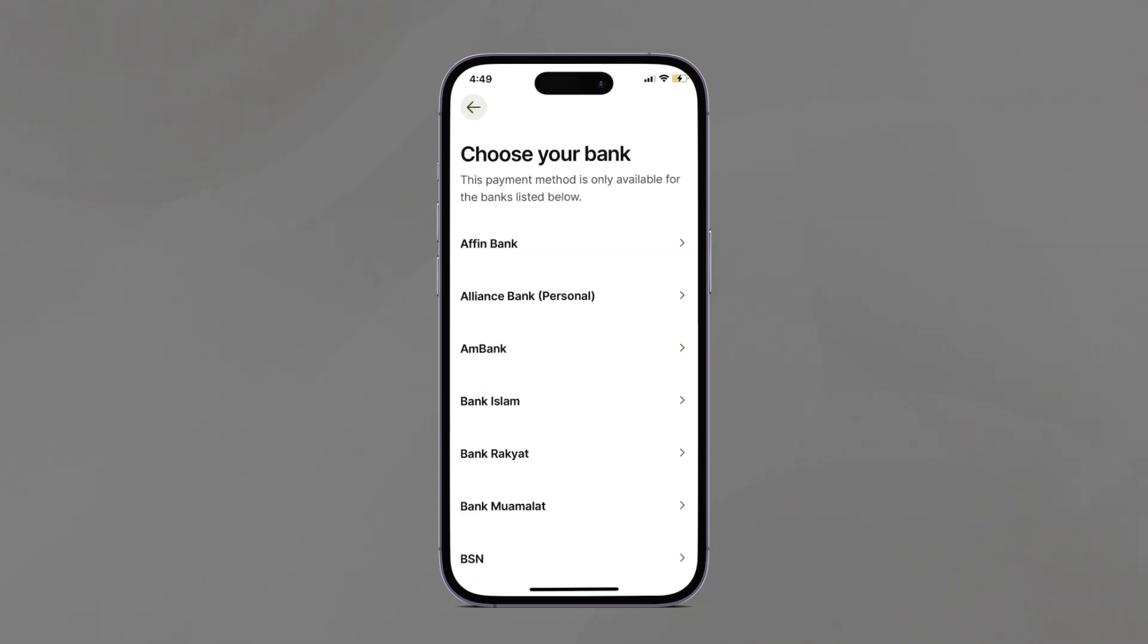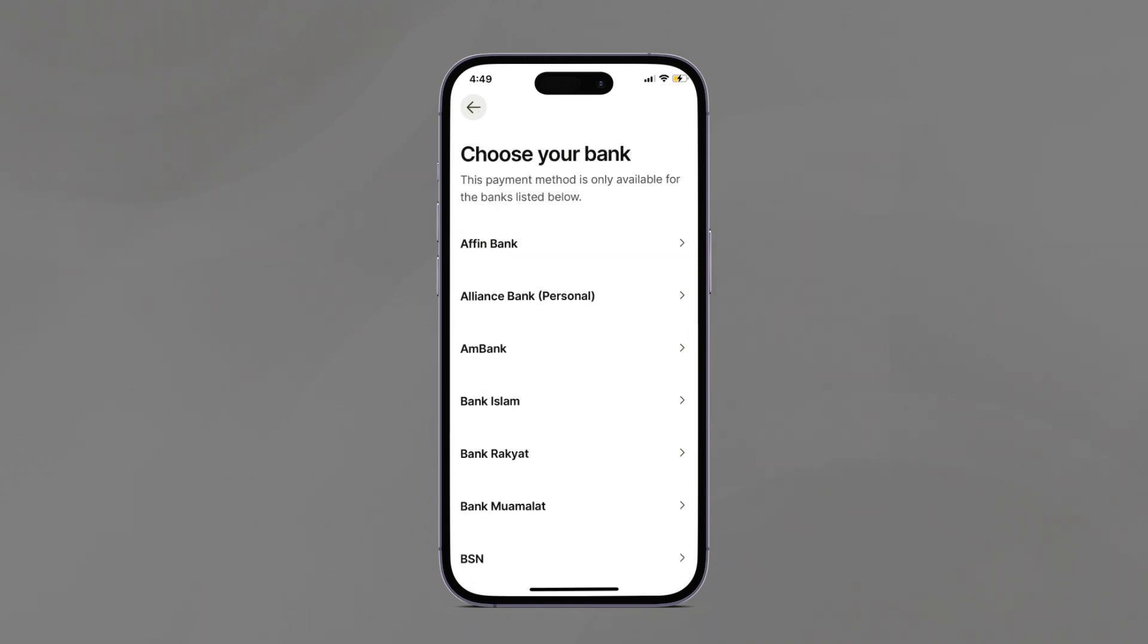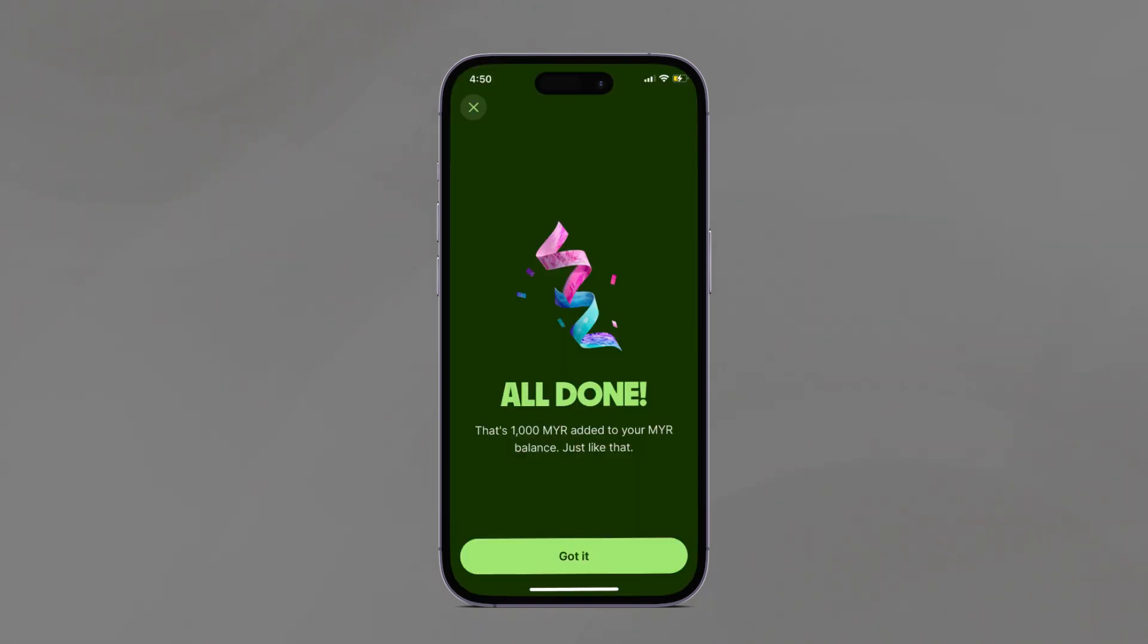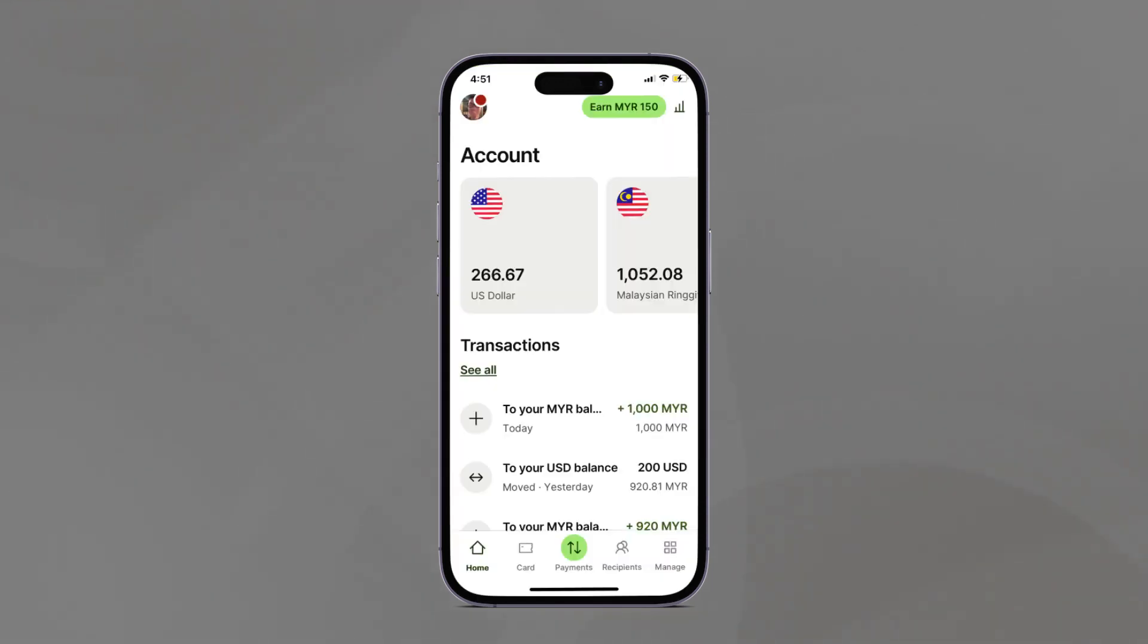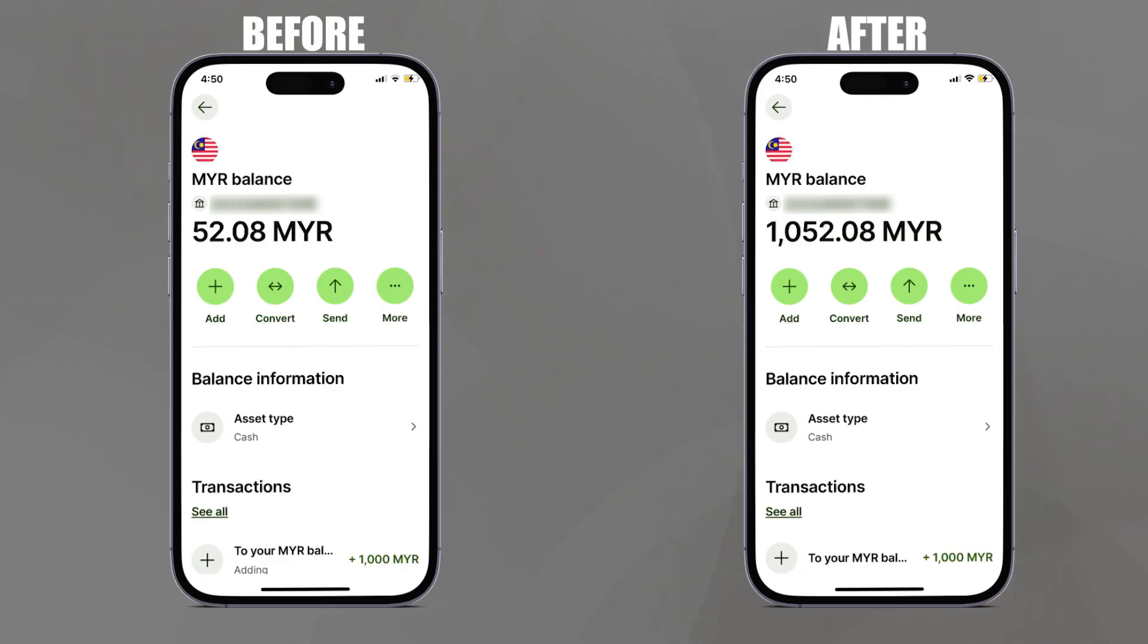We're all done. Here as an example, 100 Ringgit has been added to my Ringgit account in Wise, just like that - instantaneous and easy. You can see here in my Malaysian Ringgit account the updated MYR balance before and after.